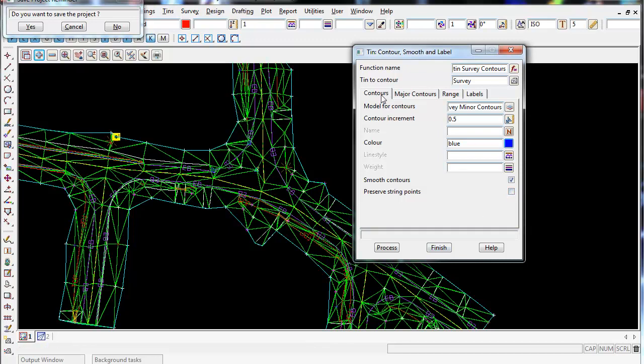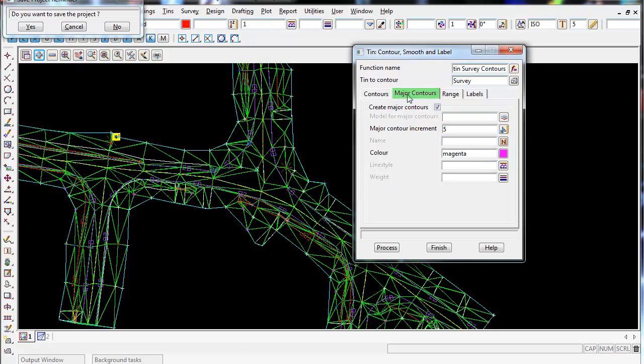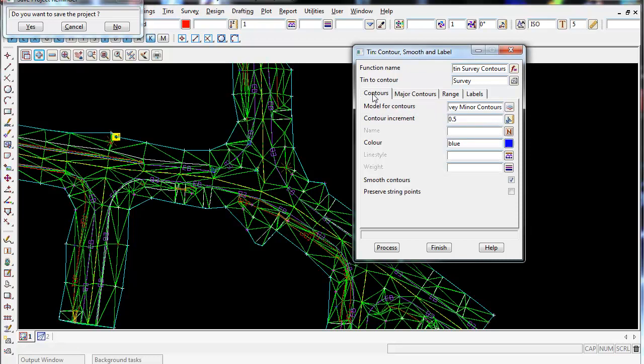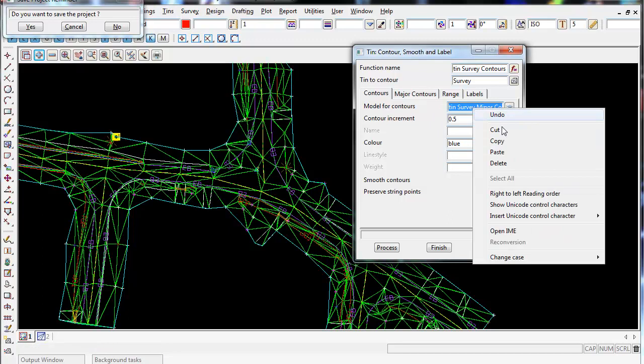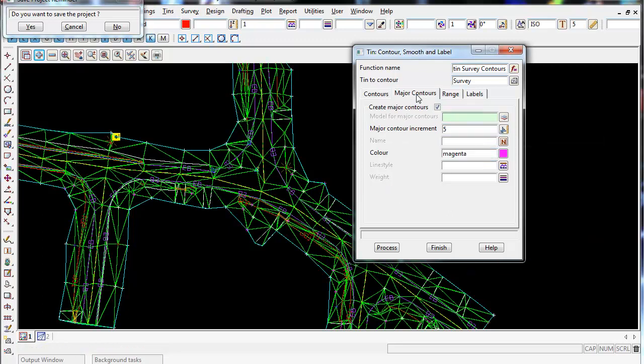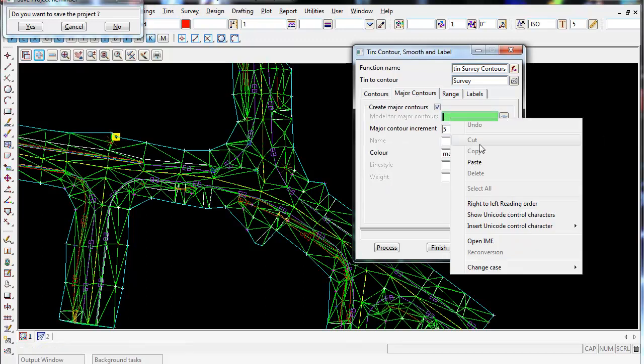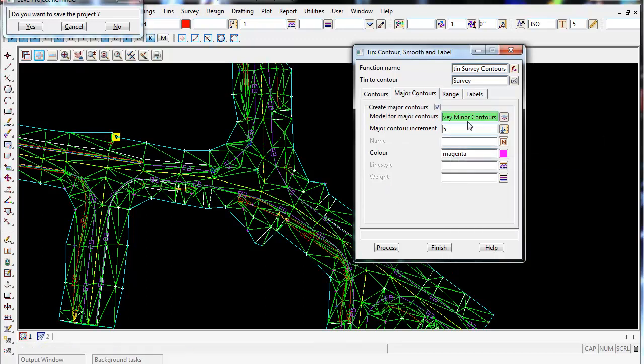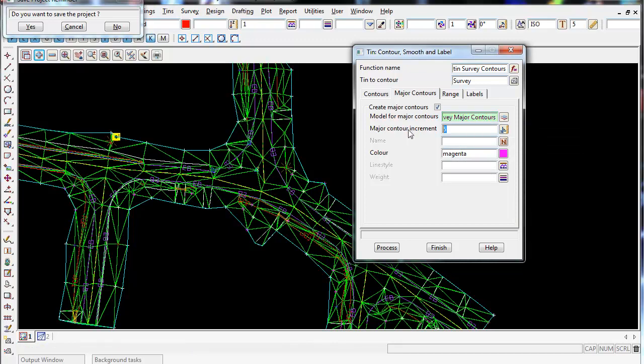So I've filled out the minor contours, I'm now ready to create the major contours. Make sure Create Major Contours are ticked on, so it creates them. And again, I'm going to copy the model name that I created for the minor contours and paste that into the model for the major contours, and then just change the minor to major so they go in different models.